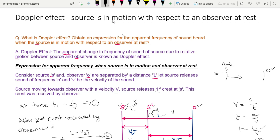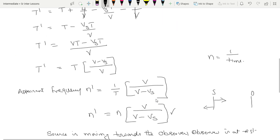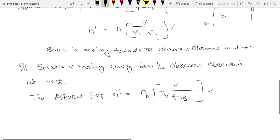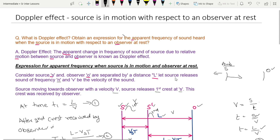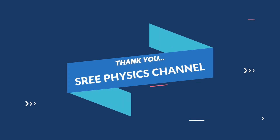The source is in motion and the sound is moving towards the observer, who is at rest. For example, an ambulance moving towards or away from an observer. You can verify this expression with problems. The problem attached is worth 6 to 8 marks. Thank you.